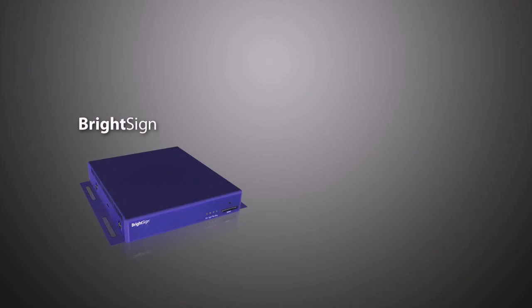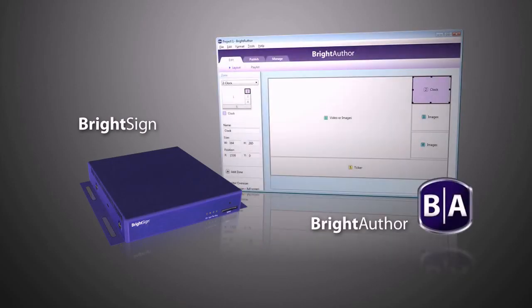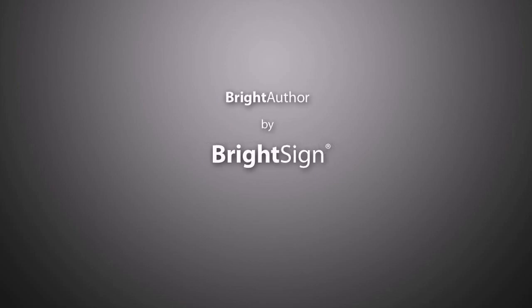BrightAuthor is the perfect companion to your BrightSign unit, providing a single convenient solution to manage and harness all the power and features of your BrightSign unit. Download the free BrightAuthor now and get creating your perfect presentation.